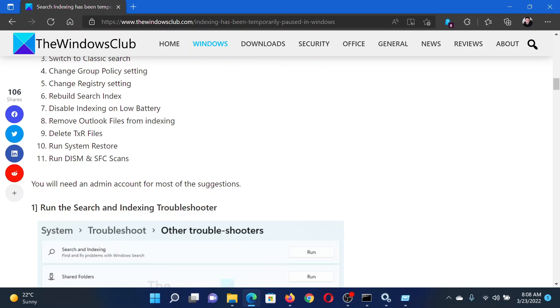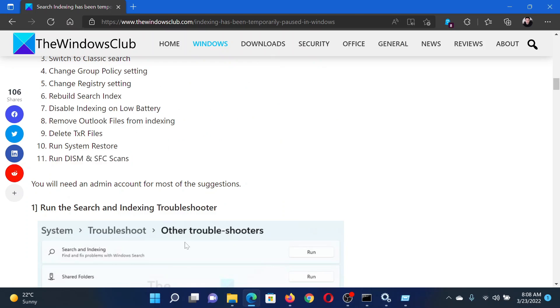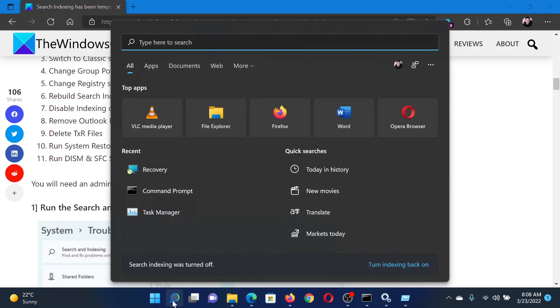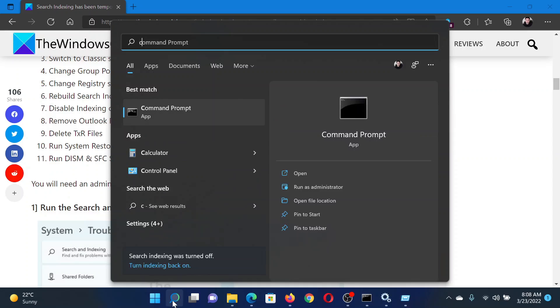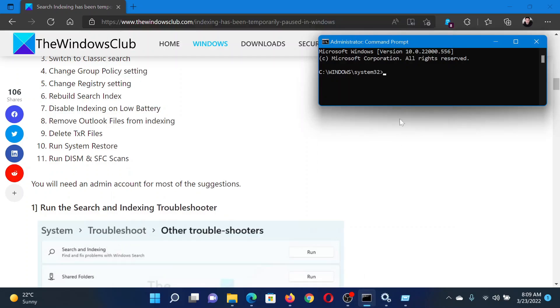Lastly, you can consider running a DISM or SFC scan. Search for Command Prompt in the Windows search bar and click on Run as Administrator to open the elevated Command Prompt window. In the elevated Command Prompt window, type the command sfc /scannow.